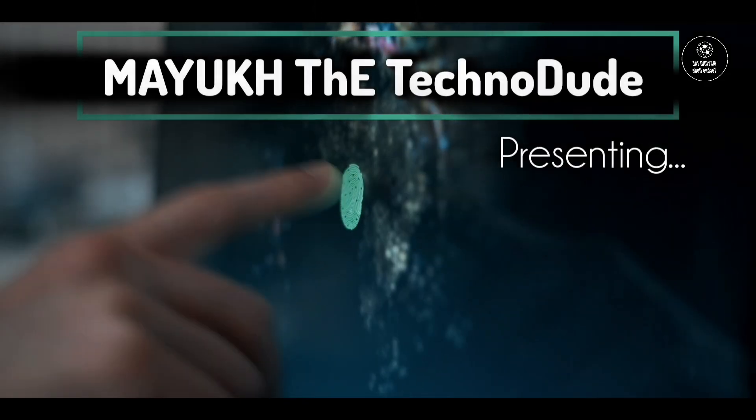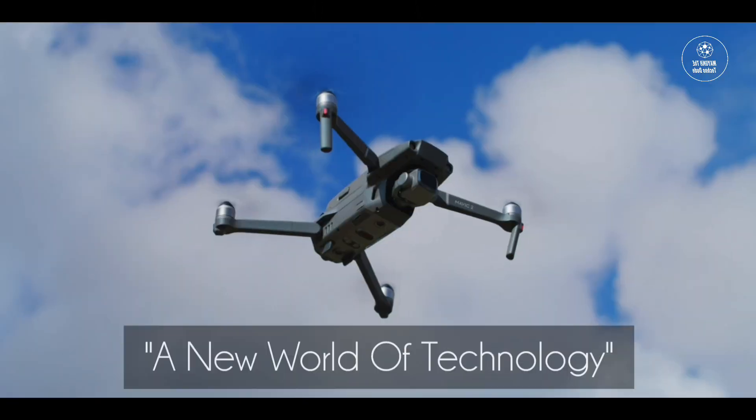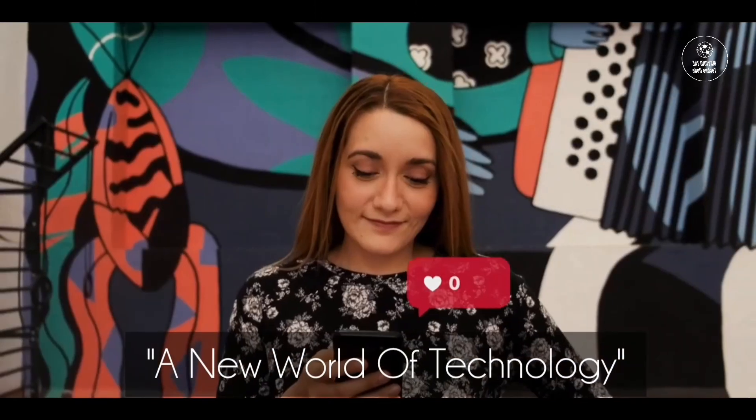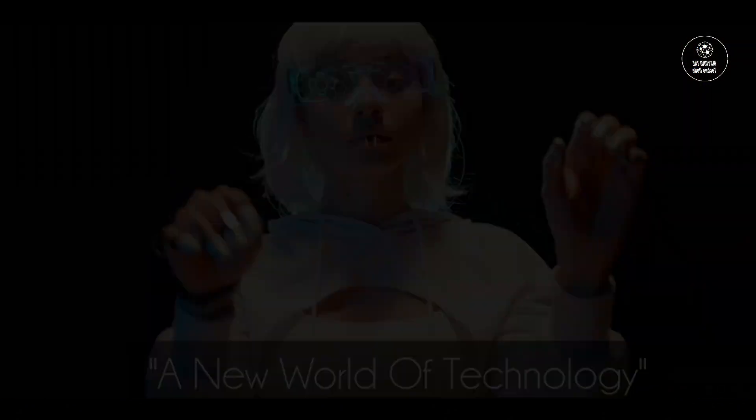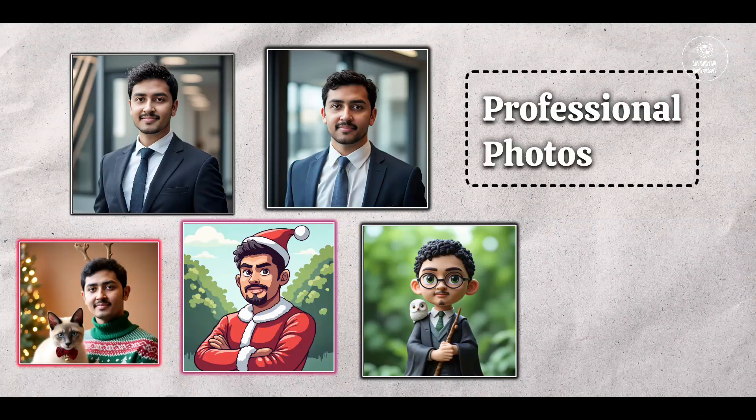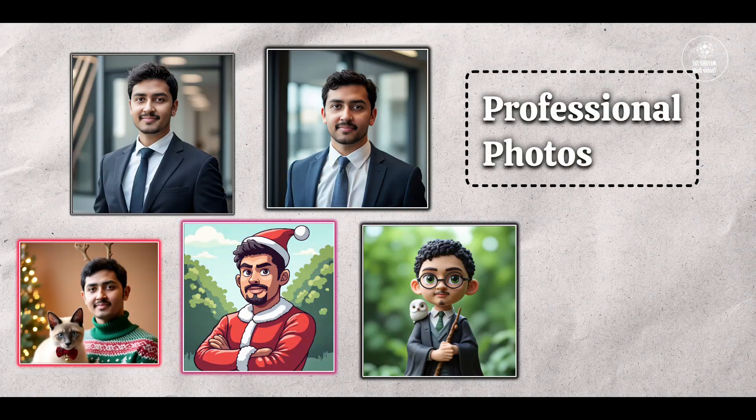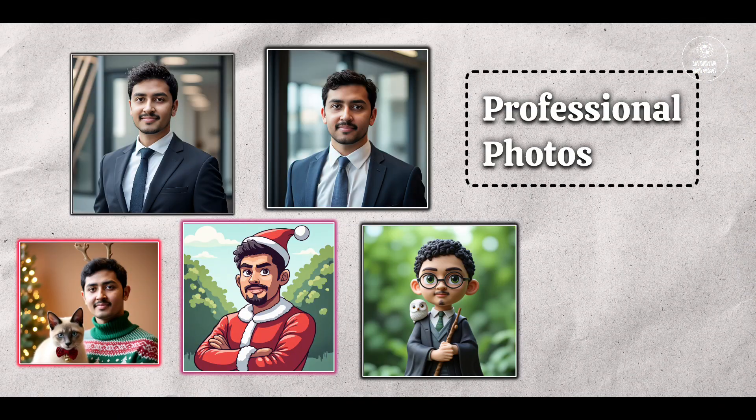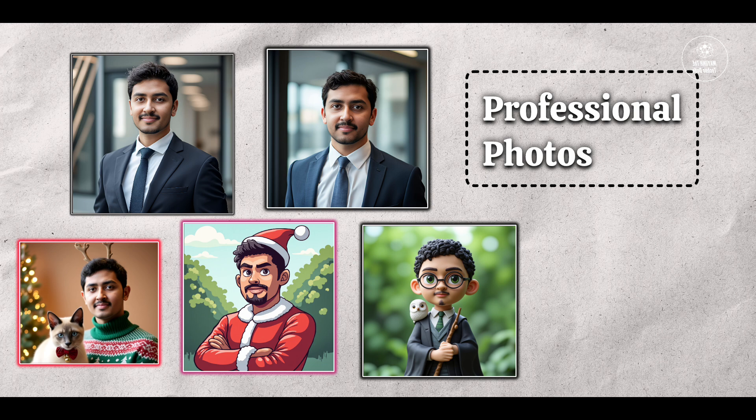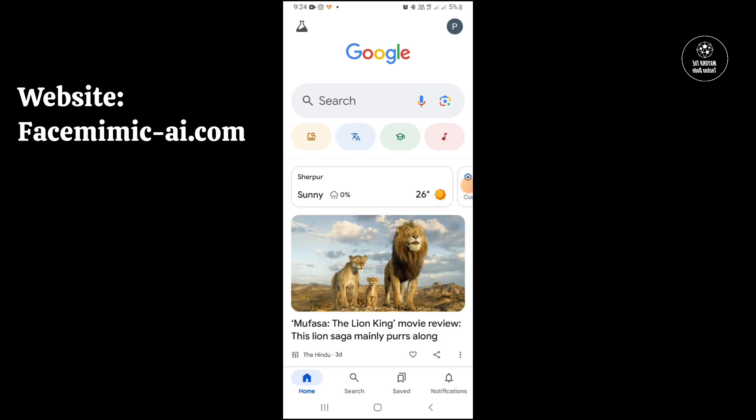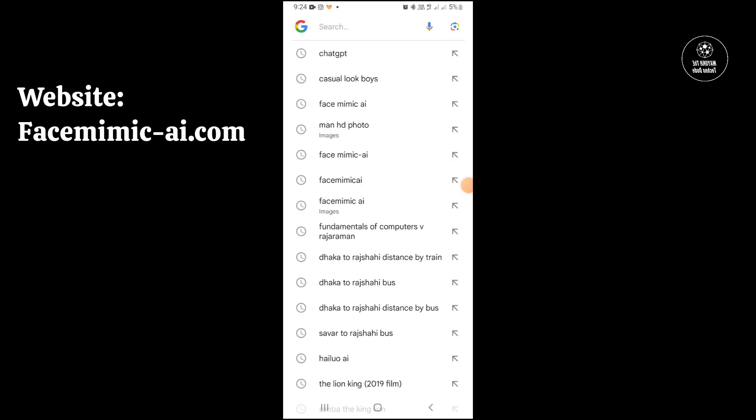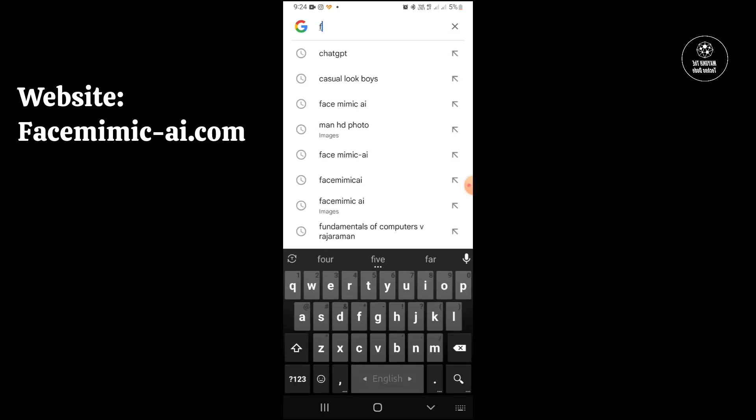In this video I'm going to tell you how you can create this type of professional headshot photos using AI for free and without wasting time. Let's start. First of all you have to open Google or any other browser.